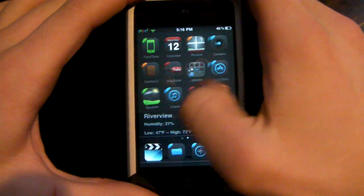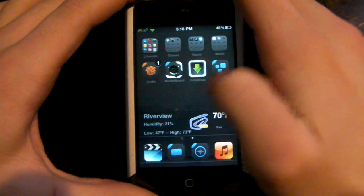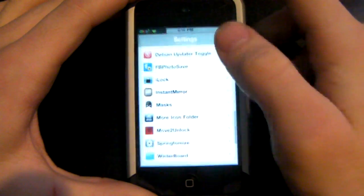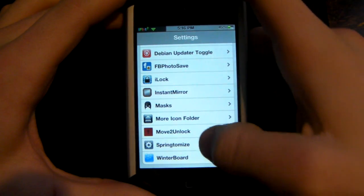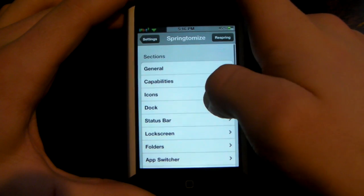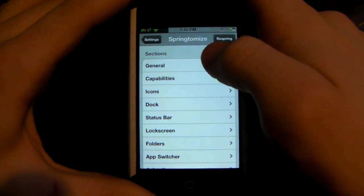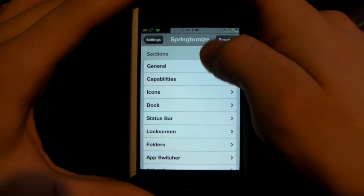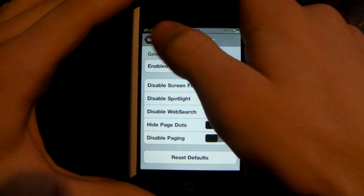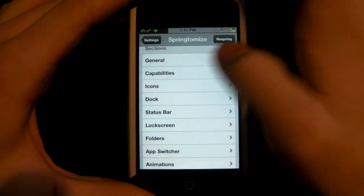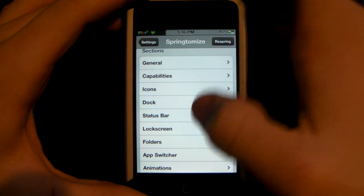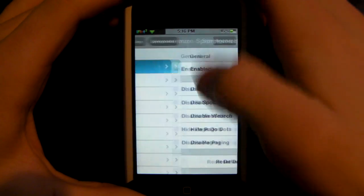I'm going to show you a cool Cydia tweak called Springtomize. You go to Cydia, search for it, and install it. If you go into Settings, it will have its own category. First there's General — you can enable it here. After you change any settings, you have to respring, so you just press the respring button up top.